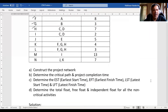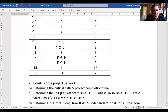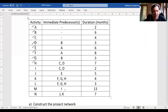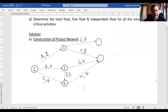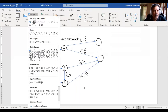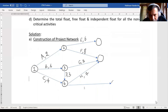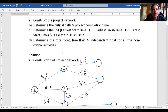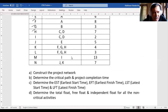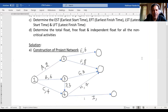Activity I can start on completion of C and D. I check whether I is merging with anything — no, it is alone. So I draw a simple arrow from where C and D end, which is Node 4. I draw a straight arrow from Node 4, add a circle, and call it activity I. The duration of activity I is 2 months.